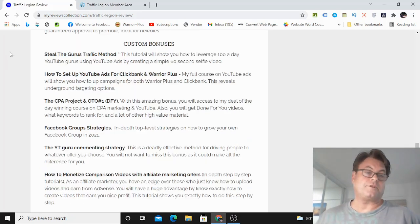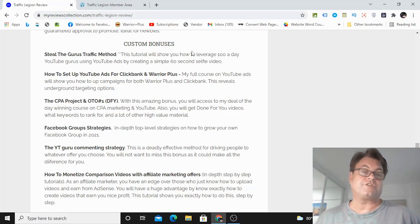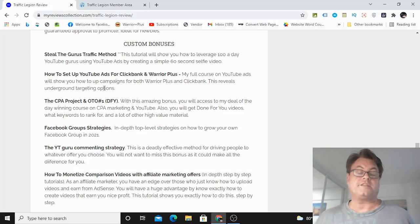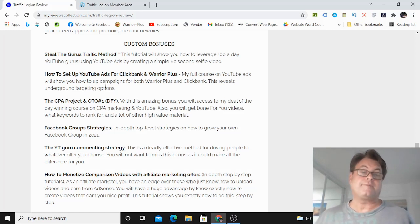As for my custom bonuses, Steal The Guru's Traffic Method. And this tutorial is going to show you how to leverage YouTubers who are doing these $100 a day, make $100 a day with ClickBank, guys like Franklin Hatchet and Kevin David and the big names in the space.